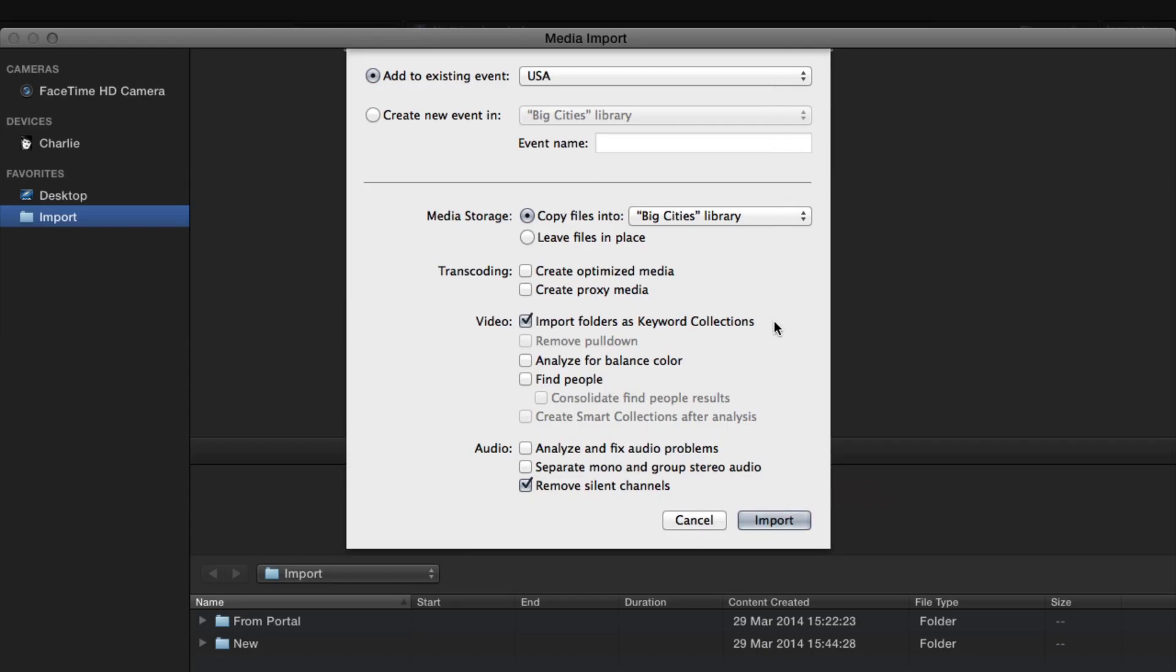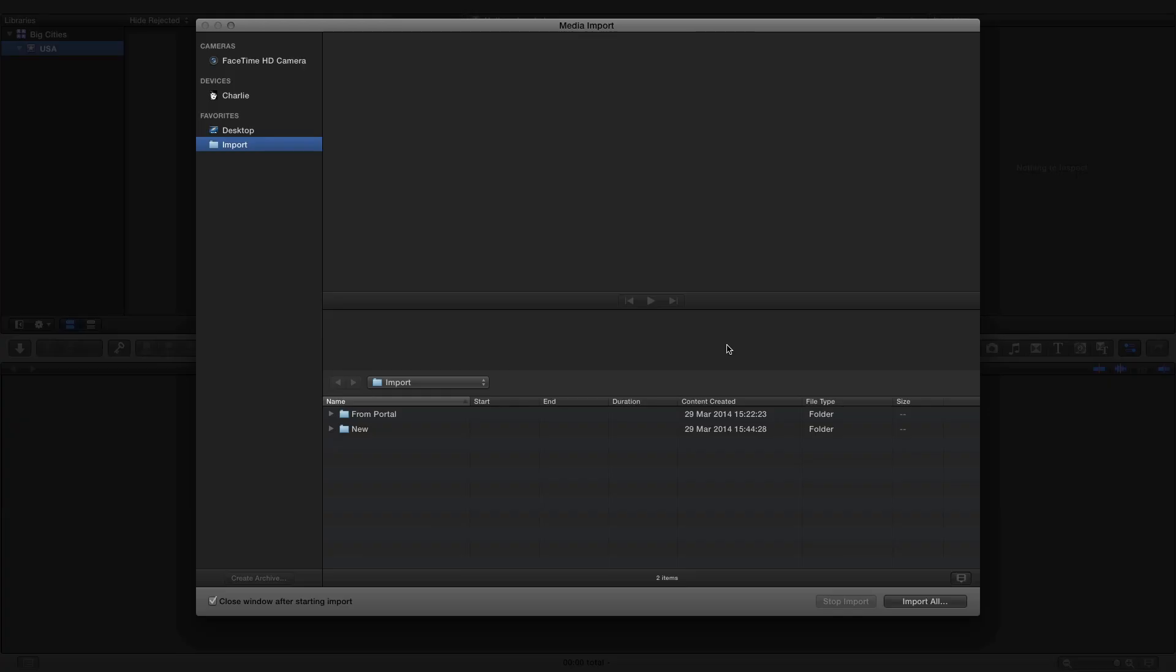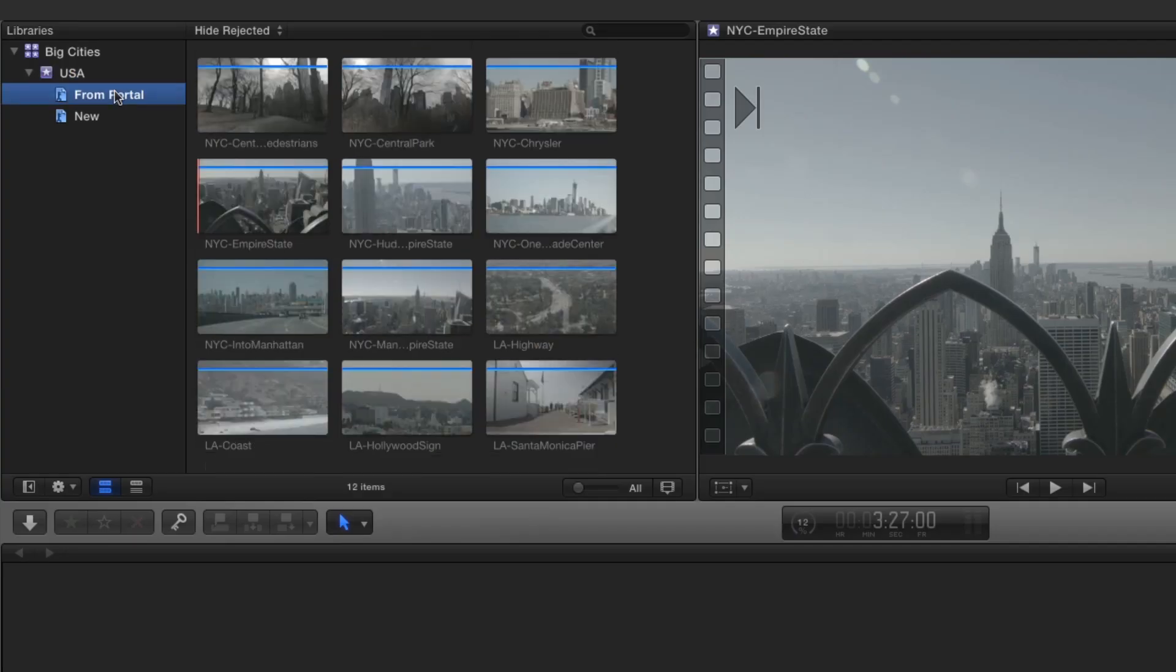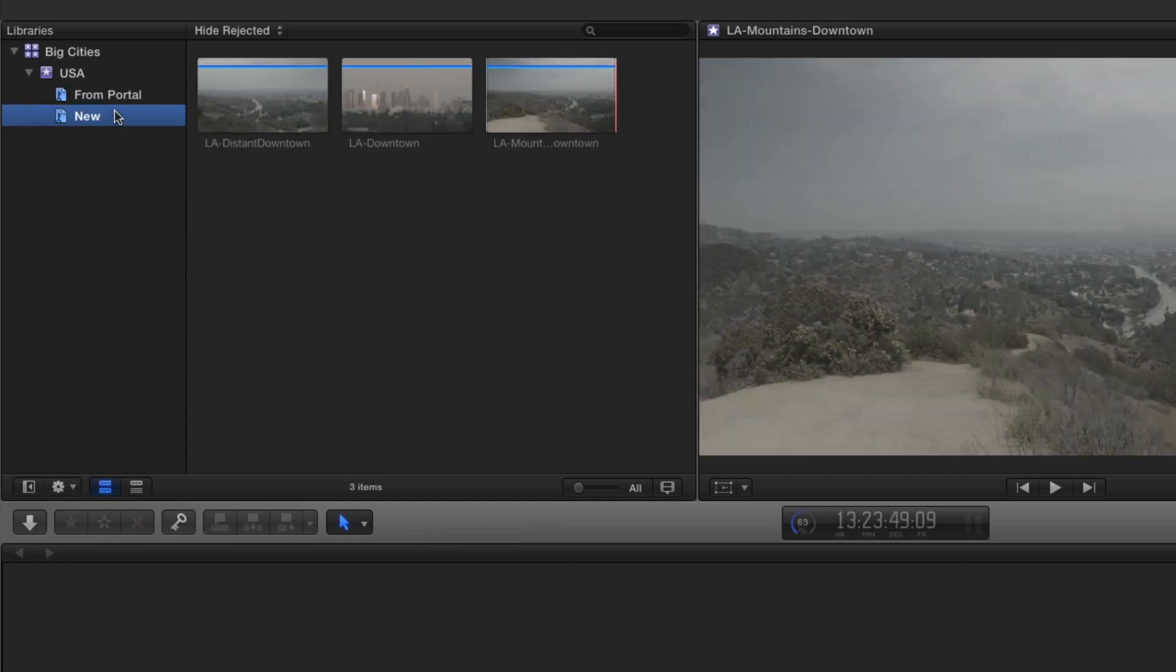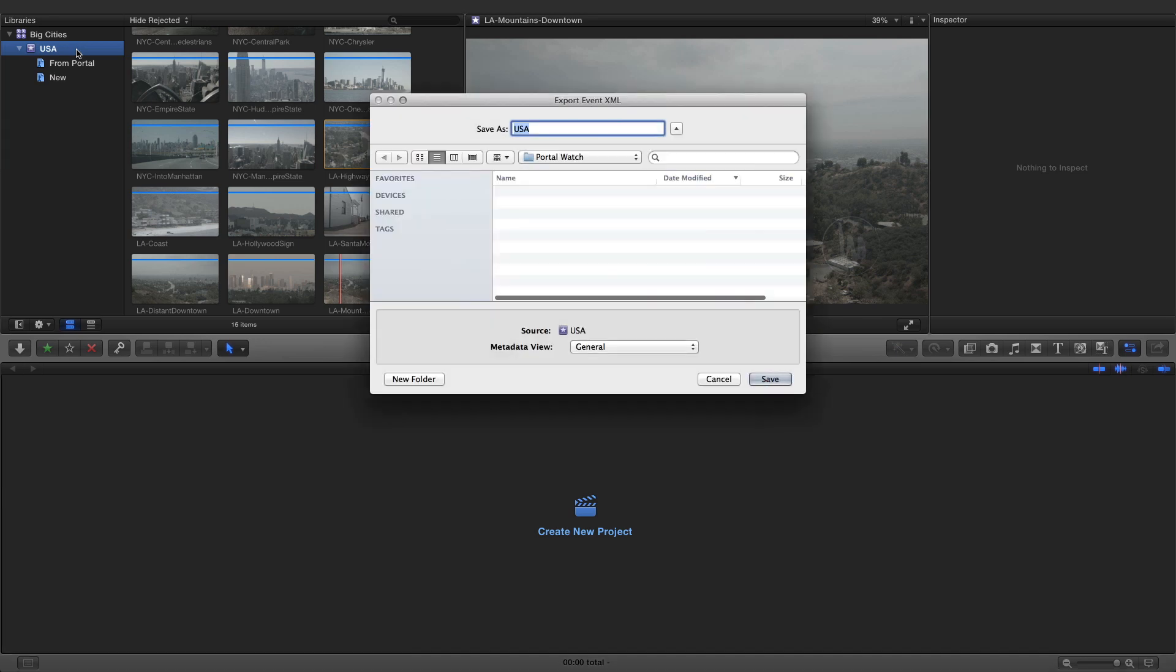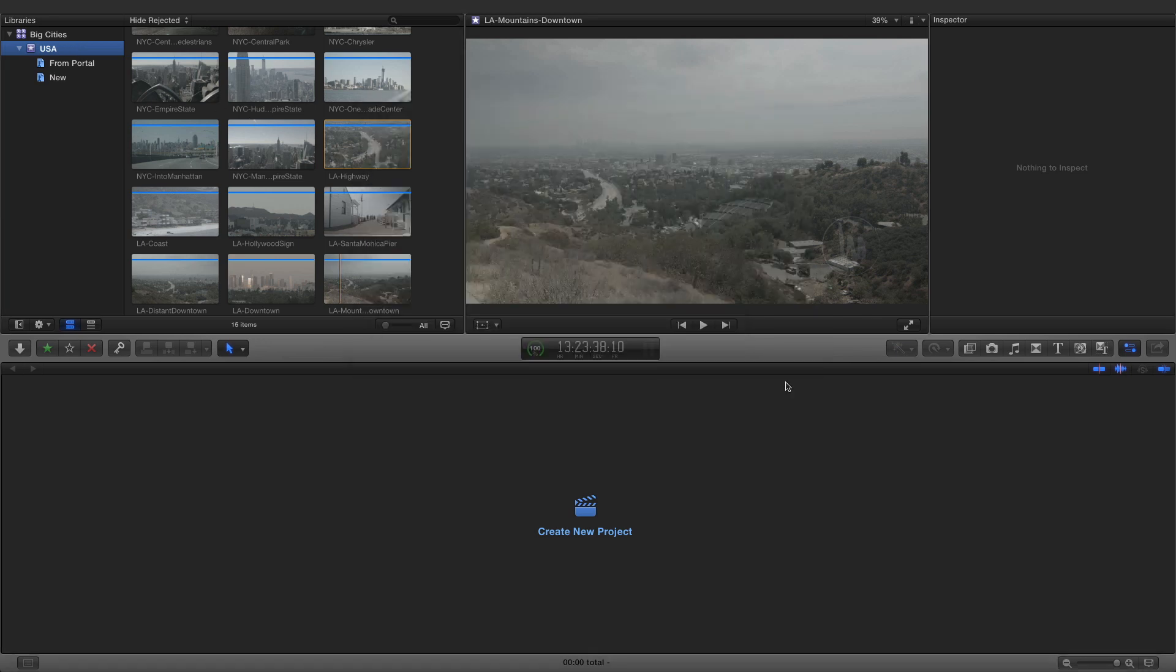Importing the folders as keyword collections helps to keep them distinct for the purposes of this demonstration. The imported media is automatically sorted into keyword collections determined by the source file's origin. Select the event as before and export an XML file. Confirm that the destination is the appropriate watch folder and click Save.